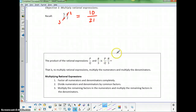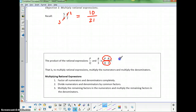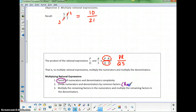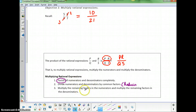When multiplying rational expressions, multiply the tops together and multiply the bottoms together, so the result is p times r over q times s. The steps are: factor first, then divide the numerators and denominators by common factors — that's the reduce step — and finally multiply the remaining factors in the numerator and denominator.